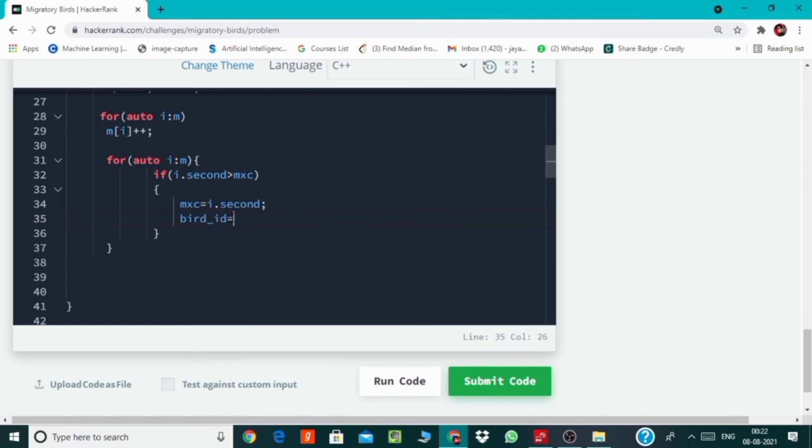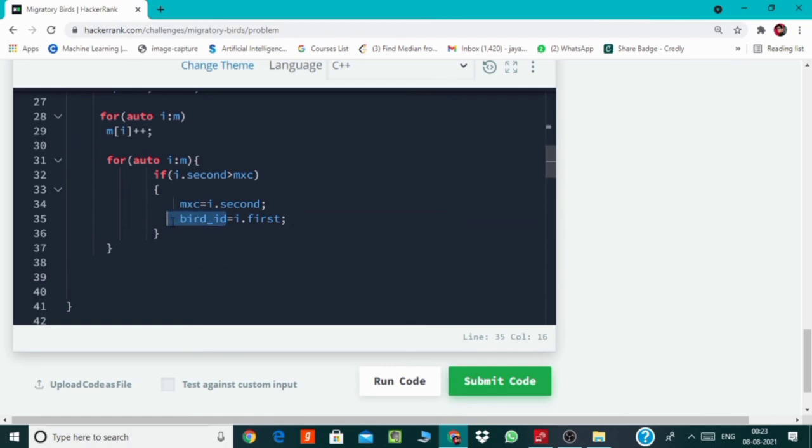And at the end we will simply return this bird ID. So let's do that.